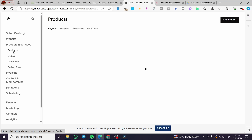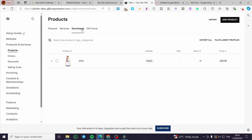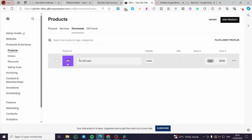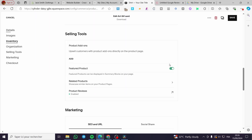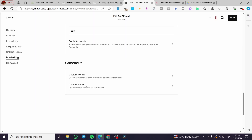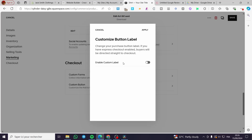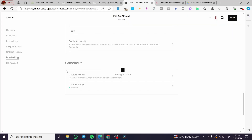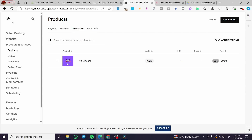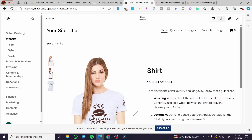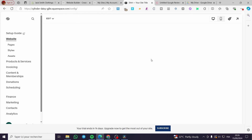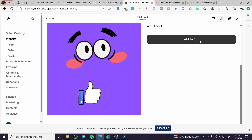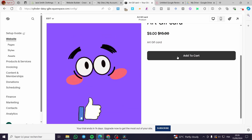For example, when you go to the products section, you'll also find downloads and the option to create a gift card. When you click on a gift card product and scroll to the end, you'll see the checkout button. You can enable the Add to Cart button there as well, then click 'Save.' If you want to confirm it, go to the store and find the gift card — and here we have the Add to Cart button.